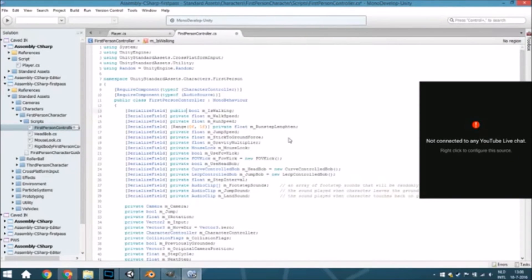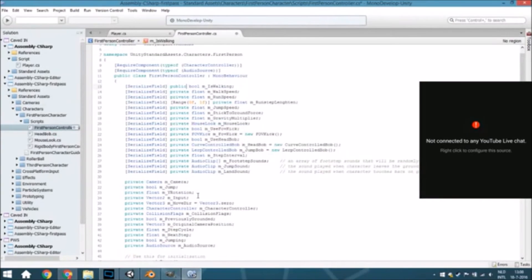And we need to change some of those variables to public, like this one. Public. And let's see, where is that? It is jumping.